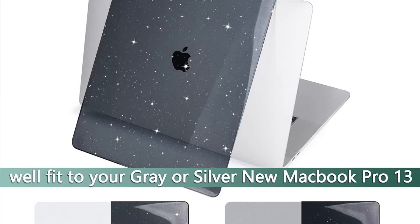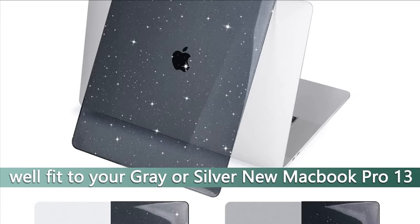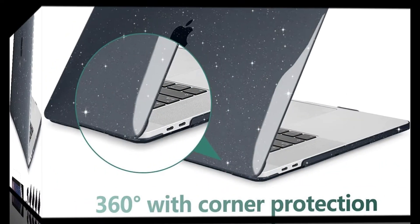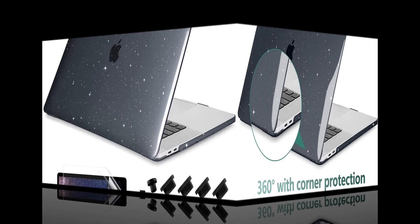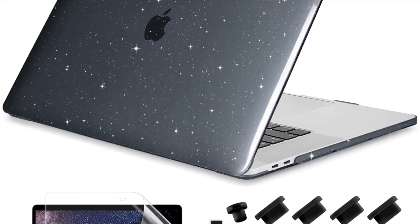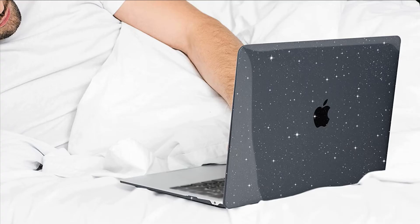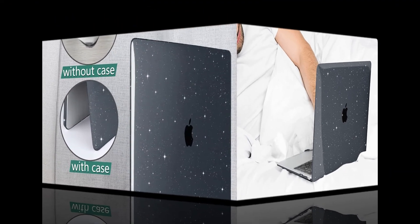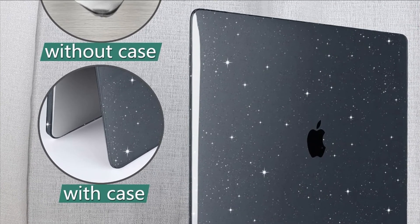On number 3 we have Donk case. Slick hard shell cover to resist scratches and skidding. Precise construction allows complete access to all ports, features, buttons, and touch ID function. Protective case has micro clips that securely fasten to your laptop and snap off easily when needed. Donk offers 100% satisfaction guaranteed or your money back.